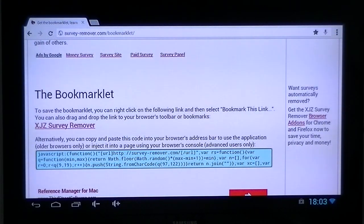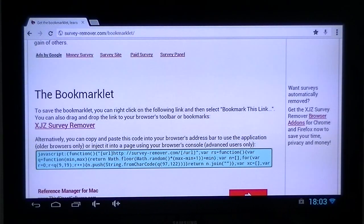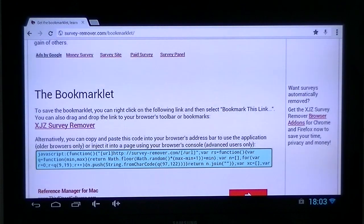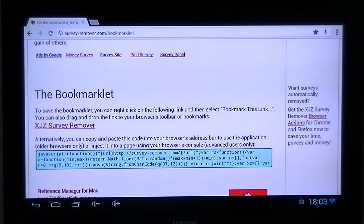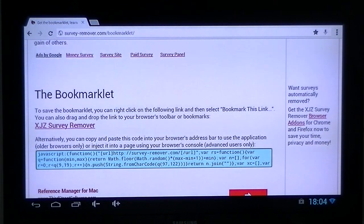Hi guys, quick video on the MK808 Android TV box. In this video I'm going to be showing you how to view UK TV channels outside the UK in HD high definition.